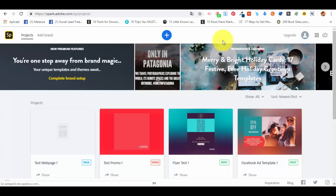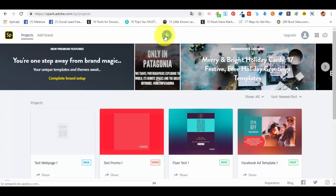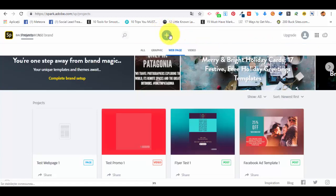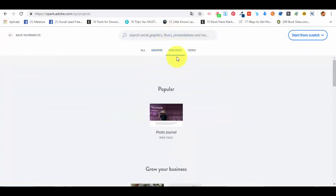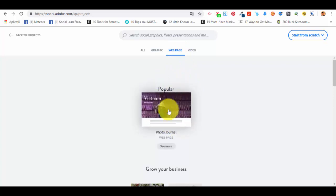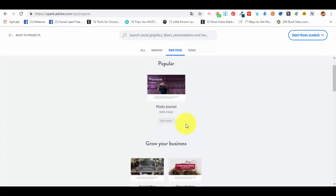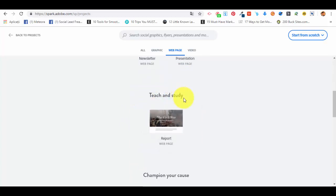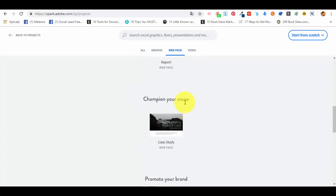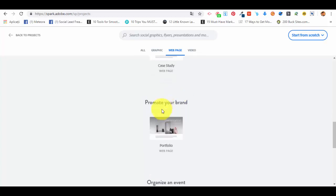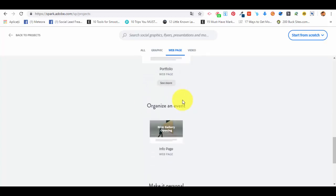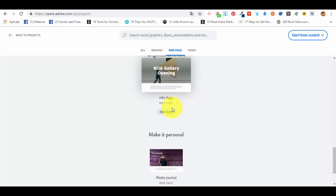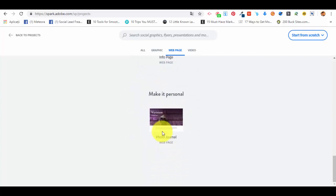First of all, we have to log into our dashboard, click on the plus sign, and select web page. You already know we have the popular web page which is the photo journal, and if you scroll down we can see all the other options like ones for grow your business, teach and study, sustaining a cause like volunteering or saving a forest, promoting our brand, organizing an event, and again the photo journal.